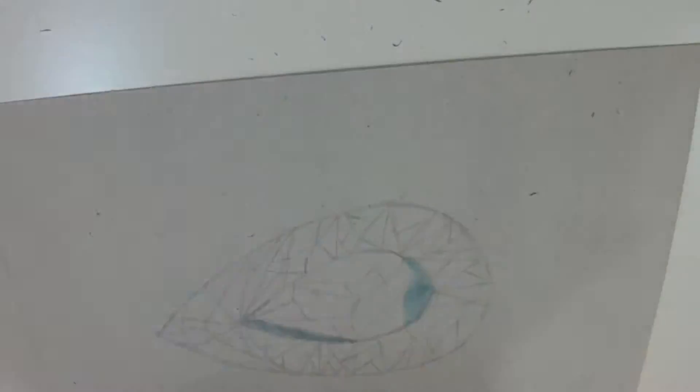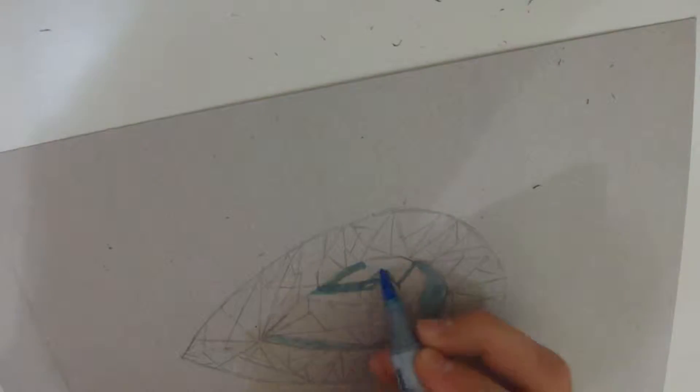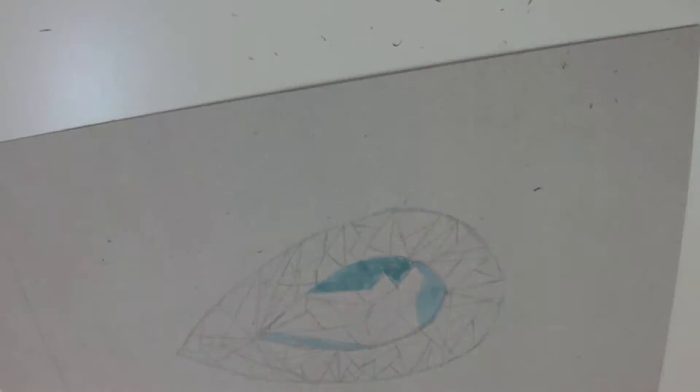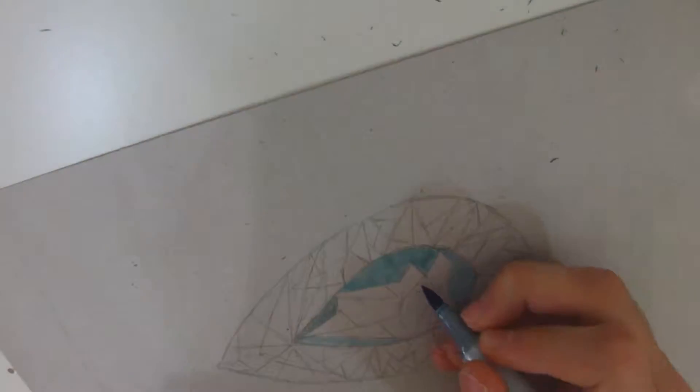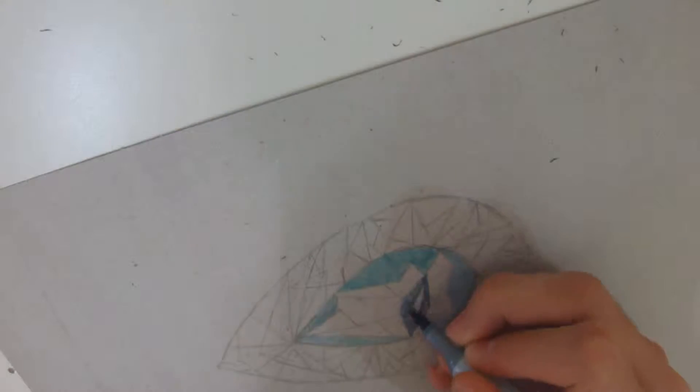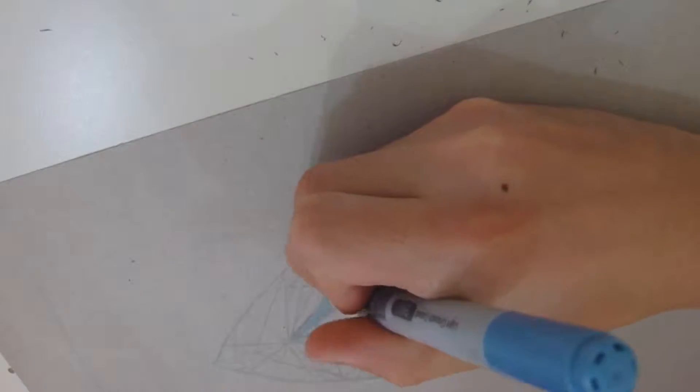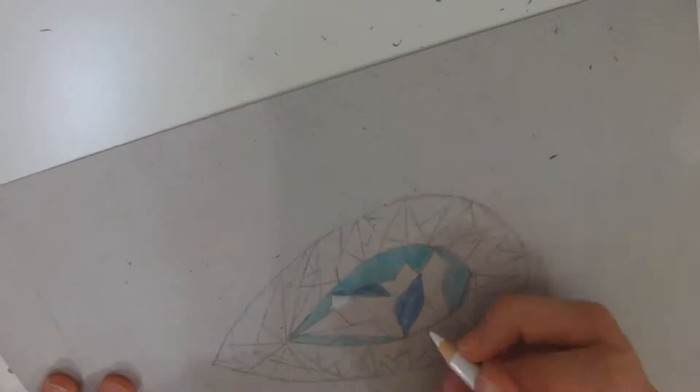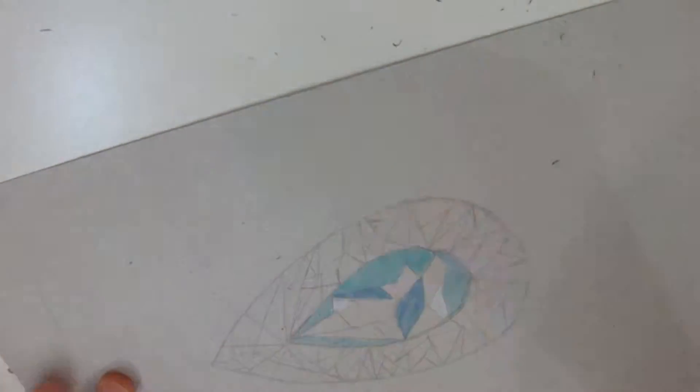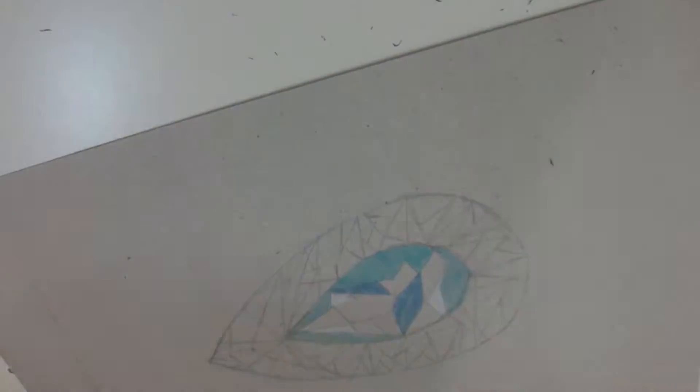For the coloring of this piece, I will be using Copic Markers and Faber-Castel Polychromos colored pencils. I specifically used the colors B02, B12, B29, B39, B95, and B97.